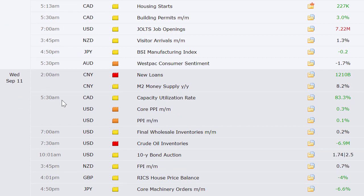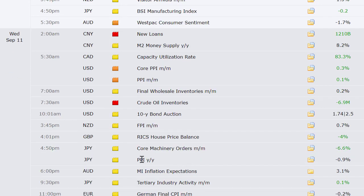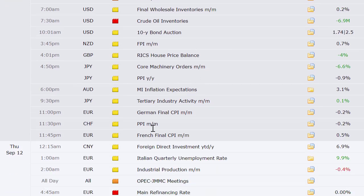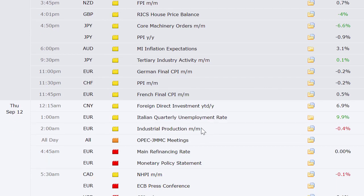Going into Wednesday: China's new loans and money supply, Canada's capacity utilization rate, PPI out of the U.S., final wholesale inventories, crude oil inventories here in the U.S., 10-year bond auction, going into that night New Zealand's FPI, then the U.K.'s Rix house price balance, Japan's core machinery orders and PPI, Australia's MI inflation expectations, Japan's tertiary industry activity, German final CPI, Swiss PPI, and French final CPI.